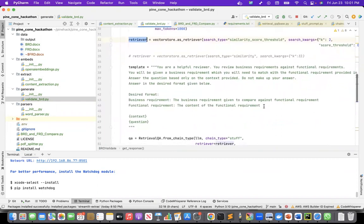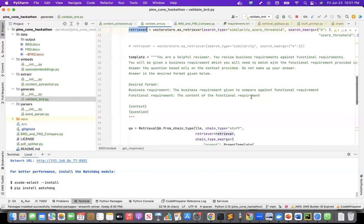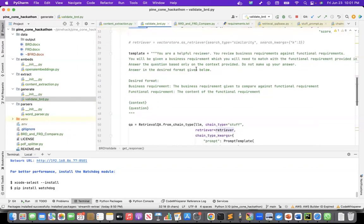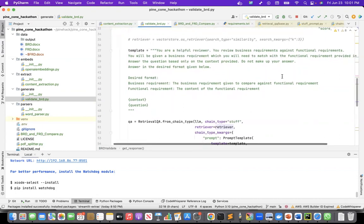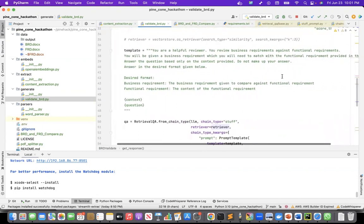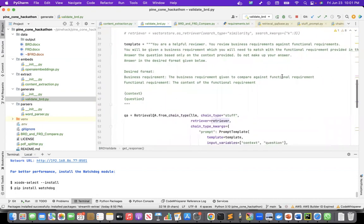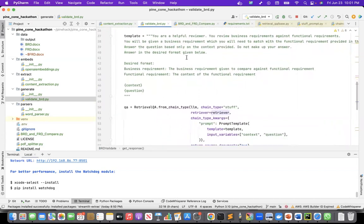I created a prompt template saying, you are a helpful reviewer. You review business requirements against functional requirements. You'll be given a business requirement, which you will need to match with the functional requirement provided in the context. Answer the question based only on the context provided. Do not make up your answer. An answer in the desired format given below.